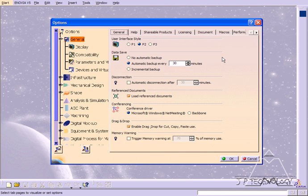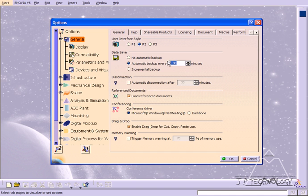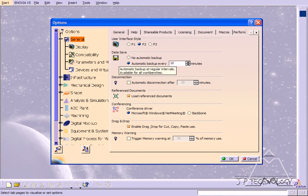So what the data save does is it automatically makes a backup of everything that you've been doing on CATIA. Now right now it's set to 30 minutes, and I want to change it to 10 minutes. So I'm going to type in 10, press Enter, and click OK.